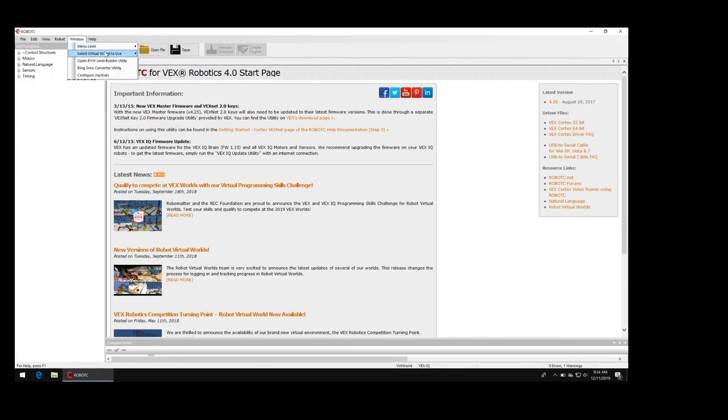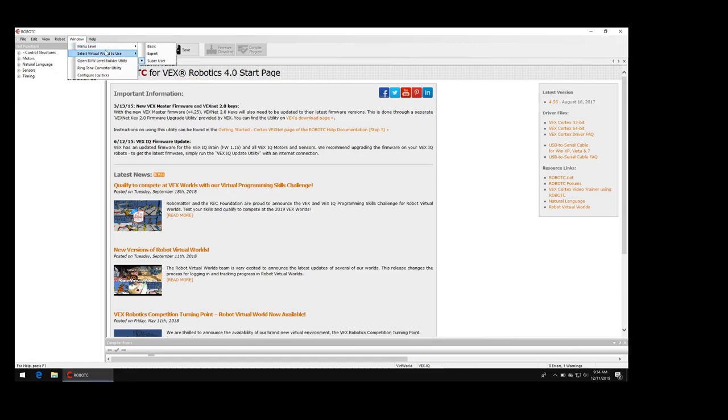Once the compiler target is set to virtual worlds, check to see that you have the right virtual world you want. Select virtual world to use, that's under Window, select virtual world to use. You want to make sure that curriculum companion is selected. You can download more packages but for now let's just use curriculum companion.